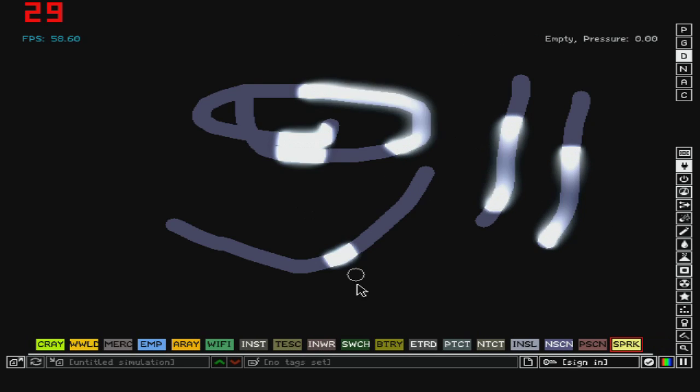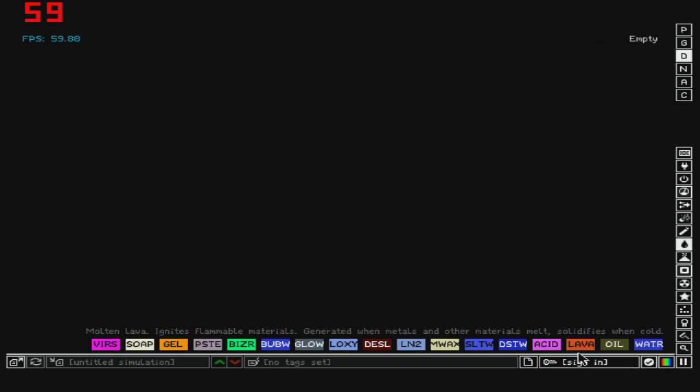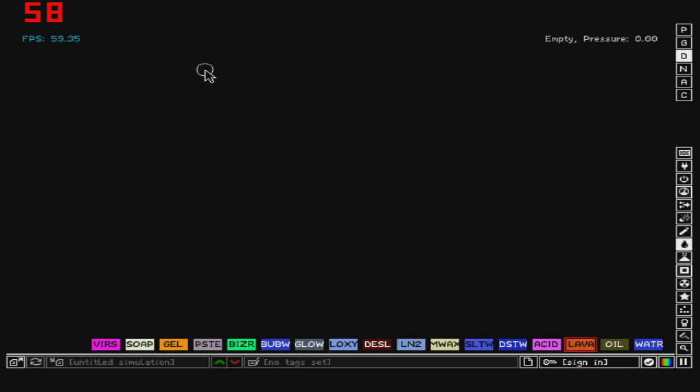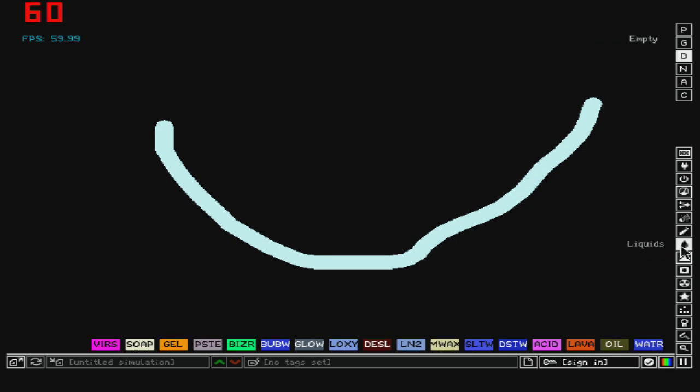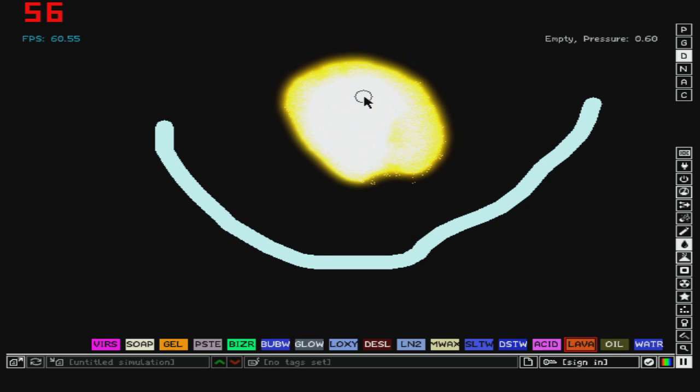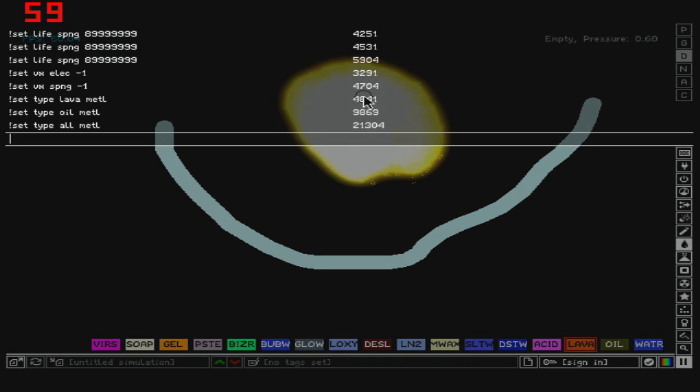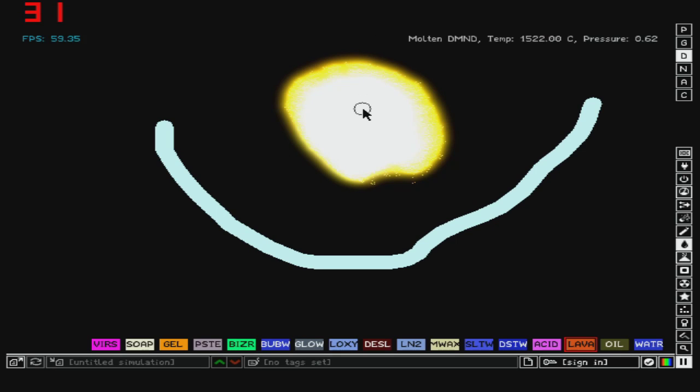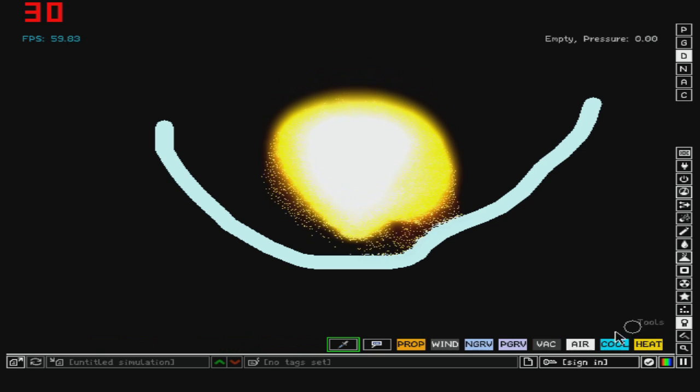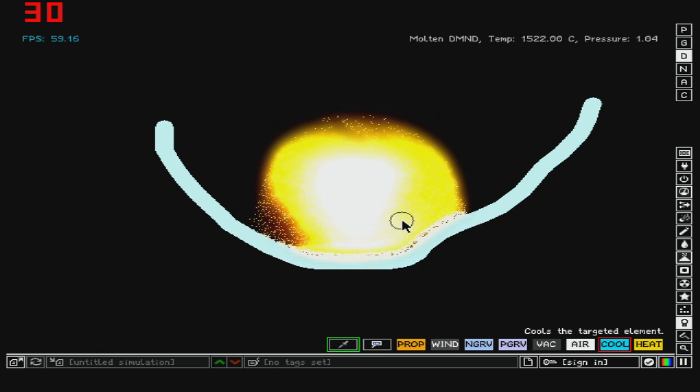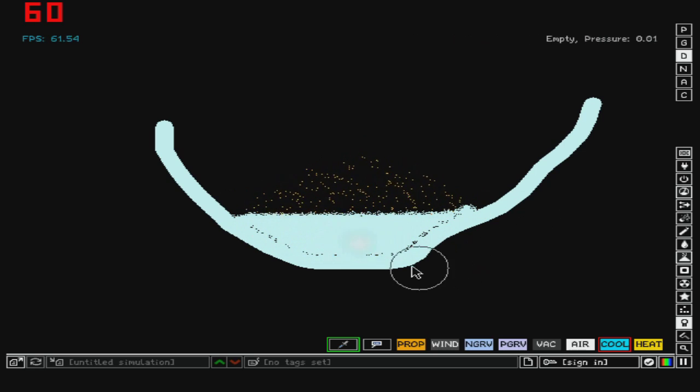Then you've got ctype. So let's get some diamond like this and some lava. So now we're going to get set ctype. This will change the state of the element. So let's see lava to, I don't know, diamond. And as you can see, we've got molten diamond. And when this cools down, it will turn to diamond.